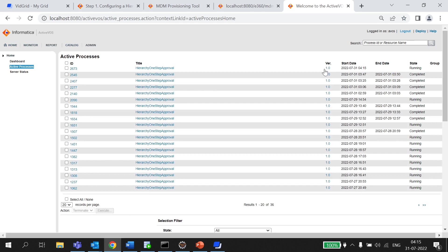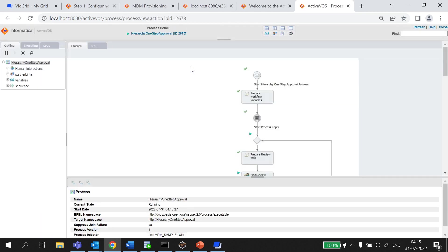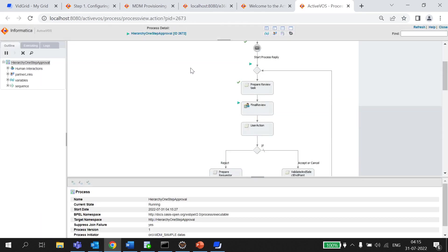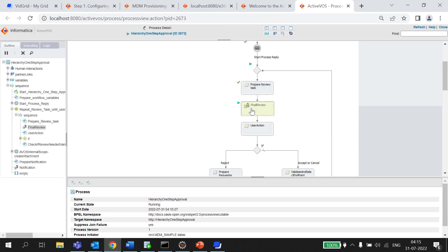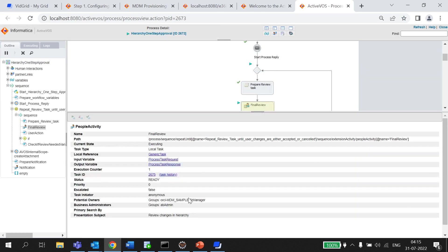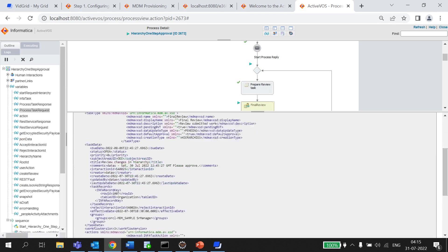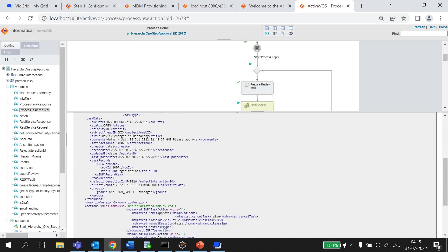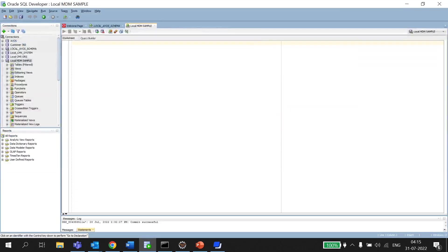You can see one process just got created for the same. Also, it's right now pending a final review and the potential owner for the same is senior manager. Let me check the interaction id for it. So, the interaction id generated for this process is 54w025. Let me go and check the same in Database.